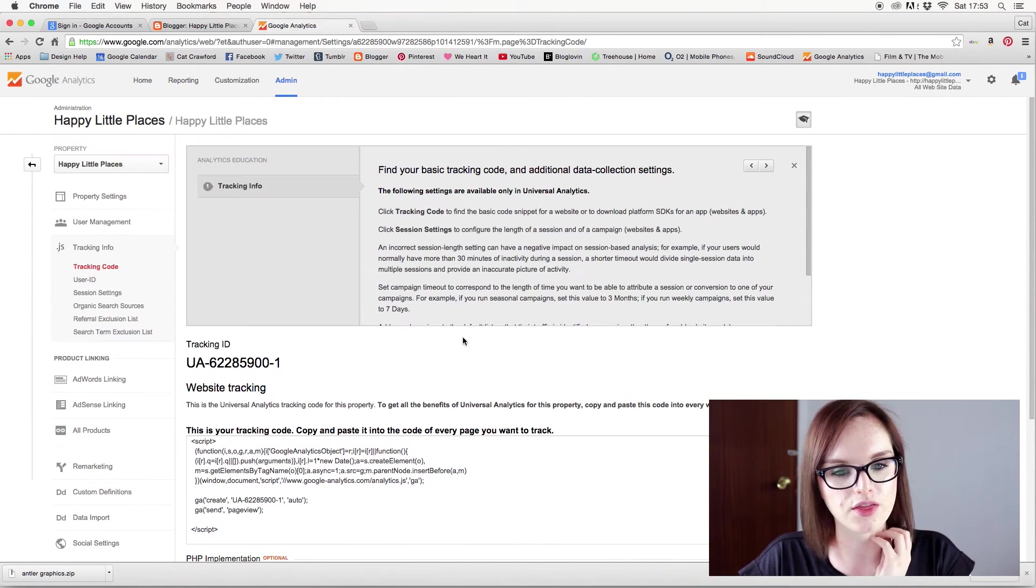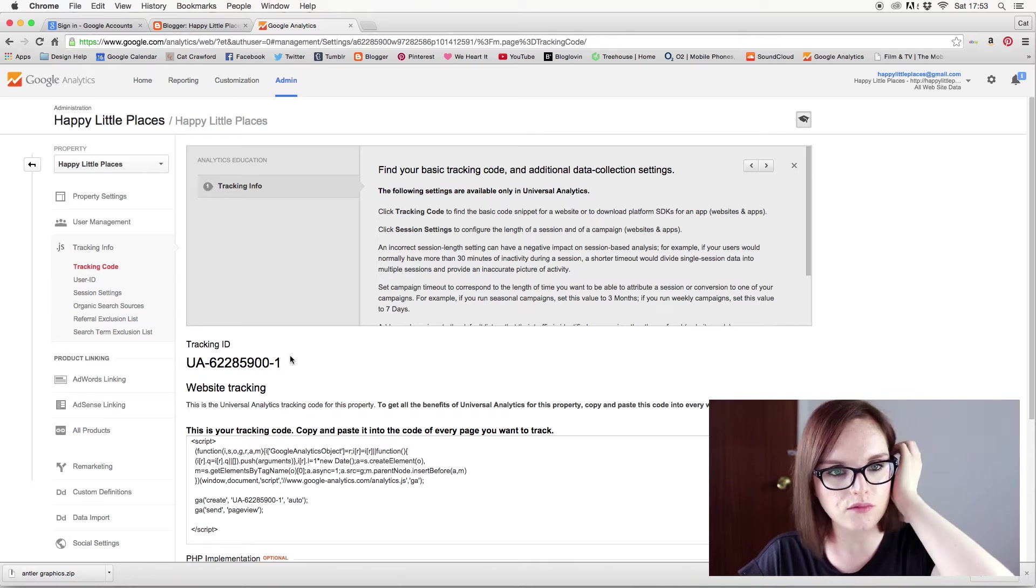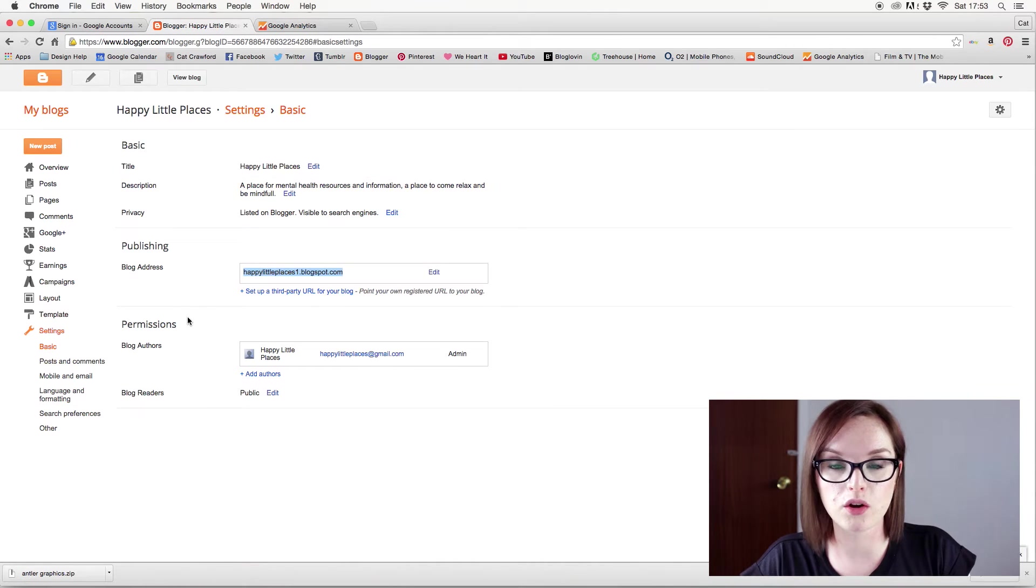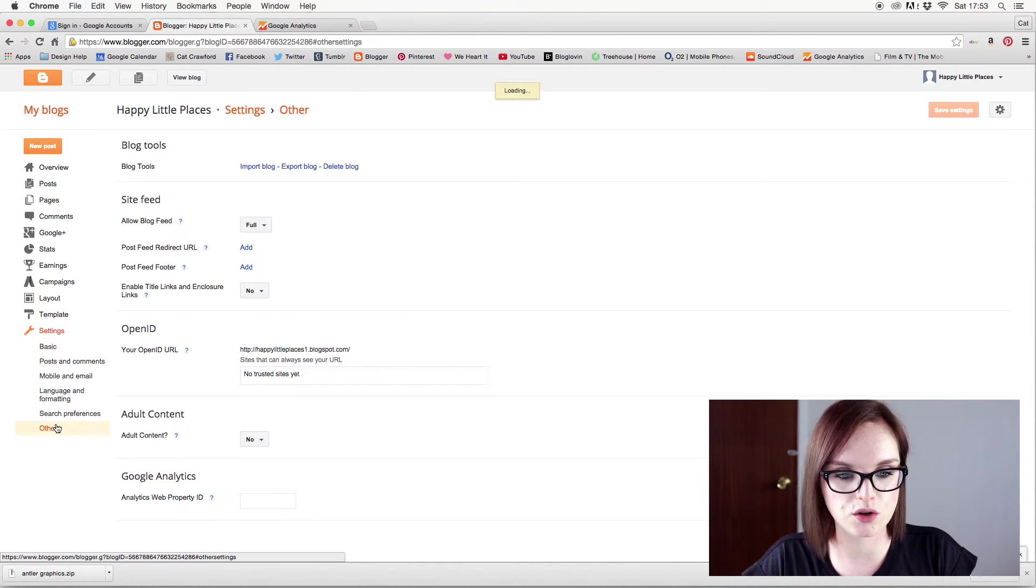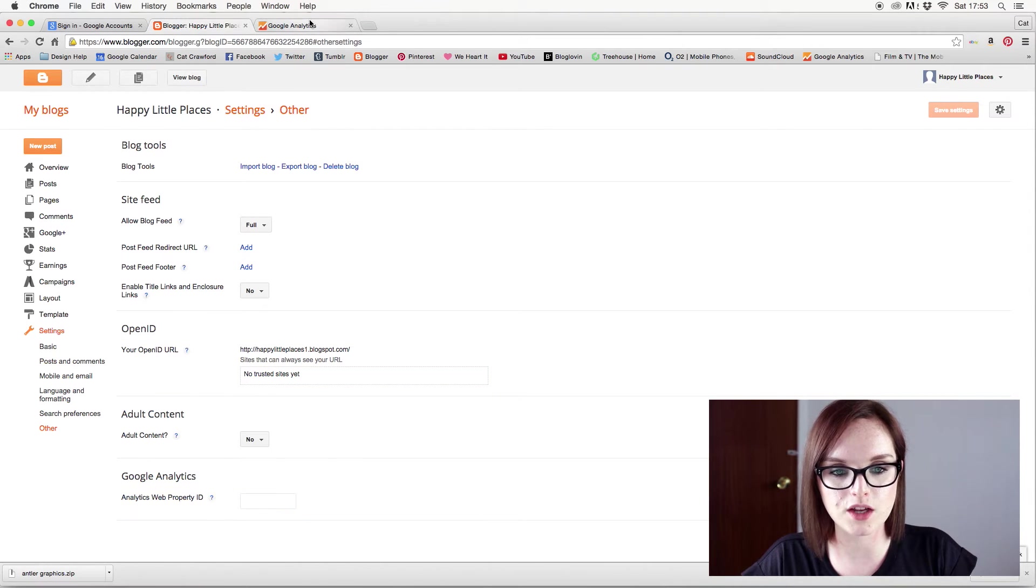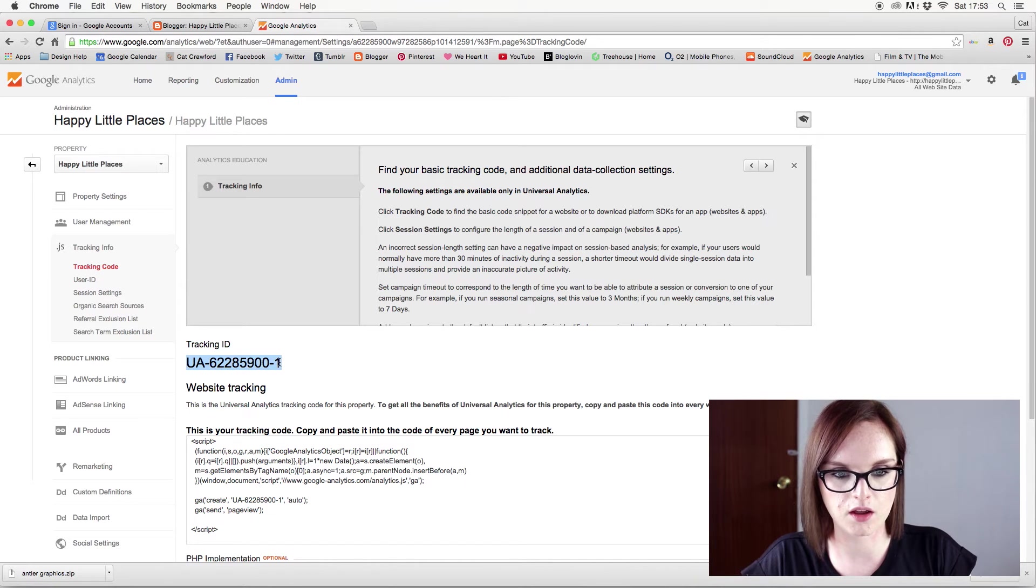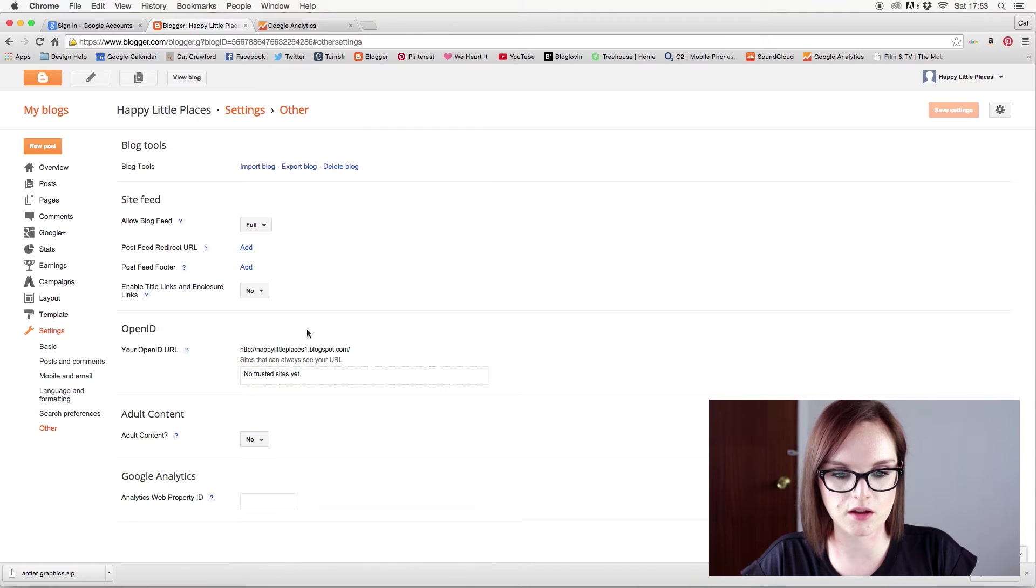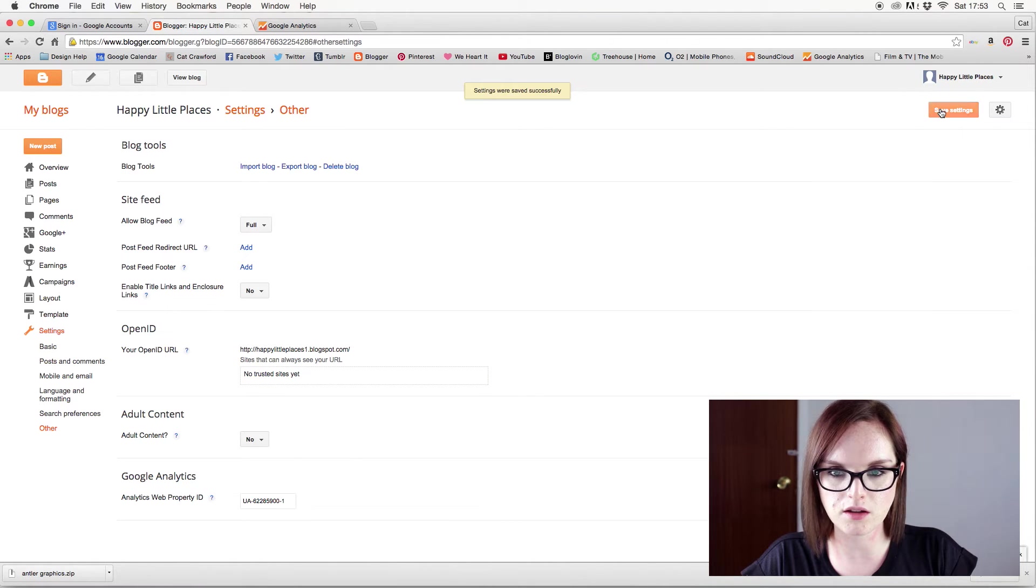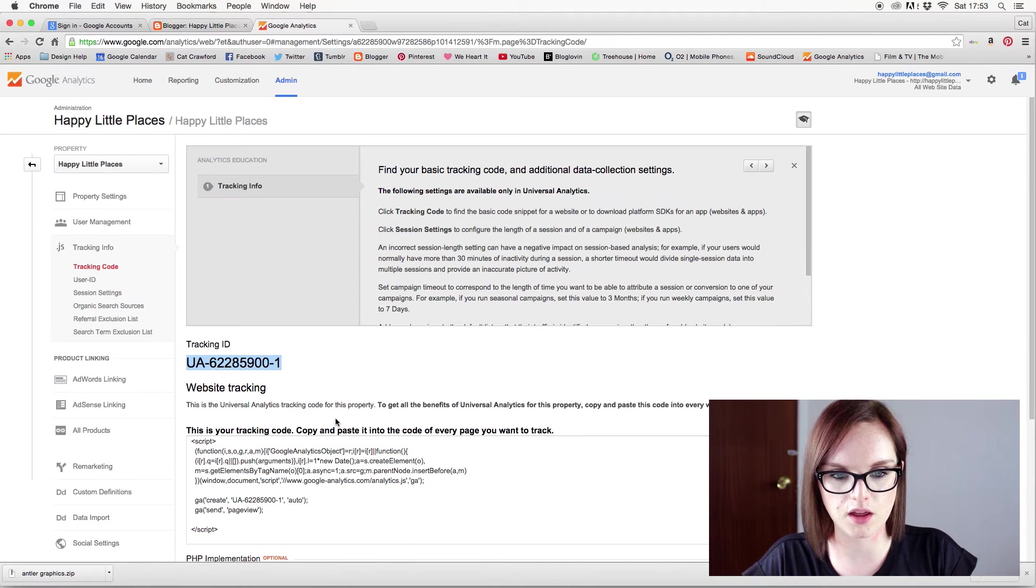So this tracking ID is the ID that you need. And then if you go into your blogger blog and go down to other, it says Google Analytics, Analytics Web Property ID, which is this. So I'm going to copy this. And then head over back here. Paste that in. Save settings. Settings were saved successfully. Okie dokie.